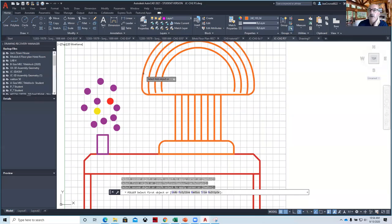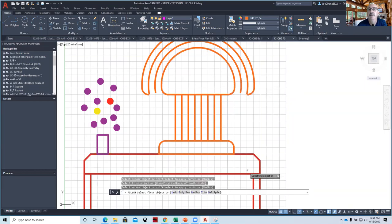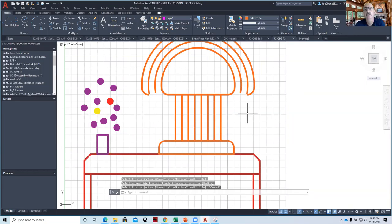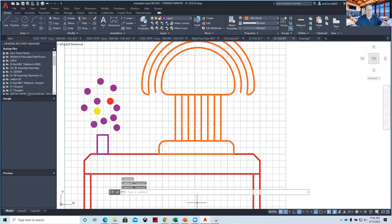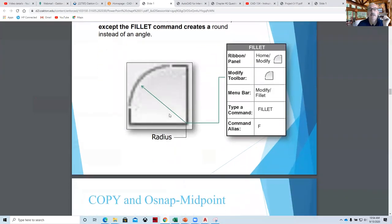You can trim between arcs as well with Fillet. One thing about Fillet is it trims as it does it, so you will notice things like this can happen. You can also set it to not trim. We'll go through that at a different time — we don't want to get too deep. So that's the Fillet command.